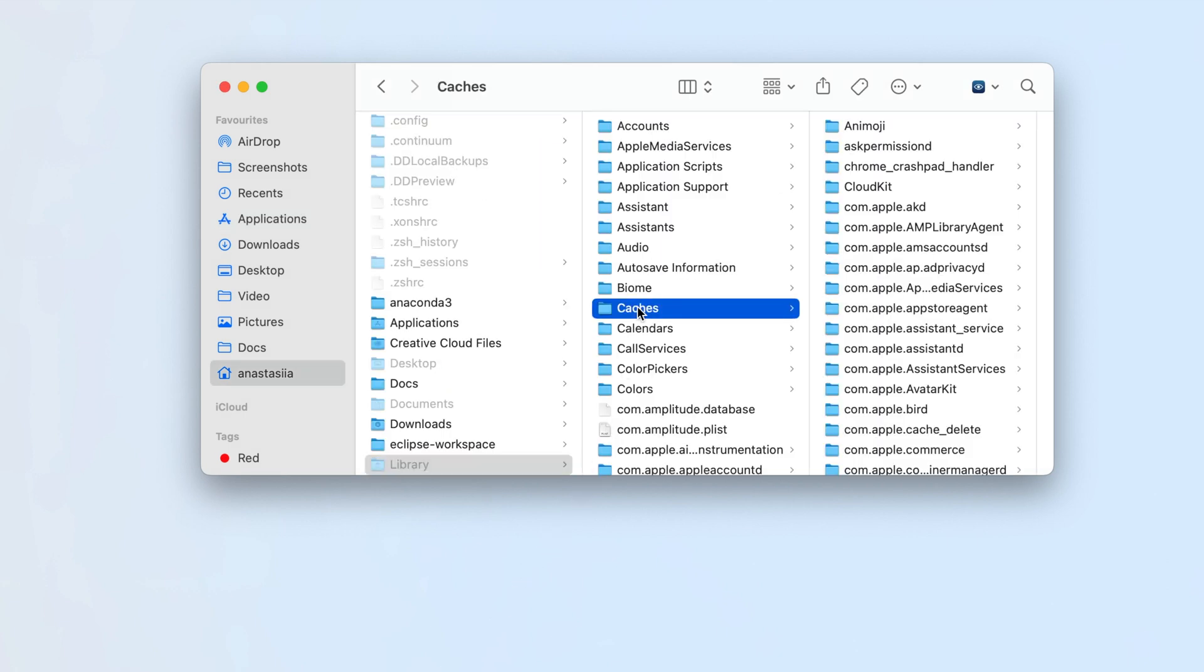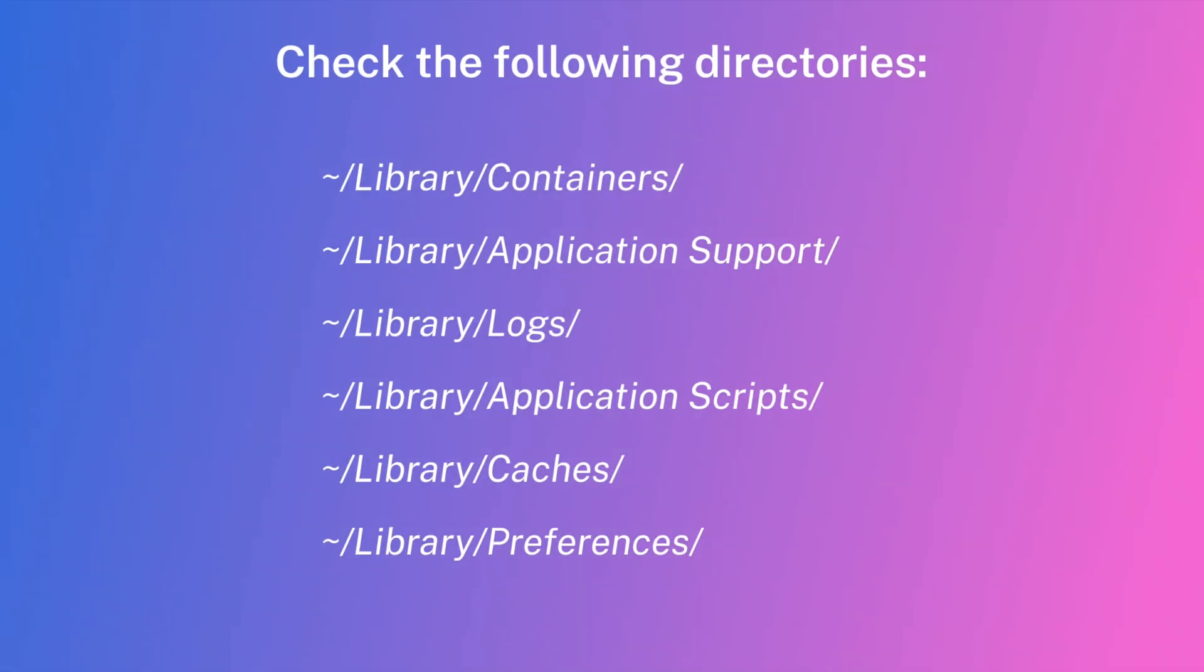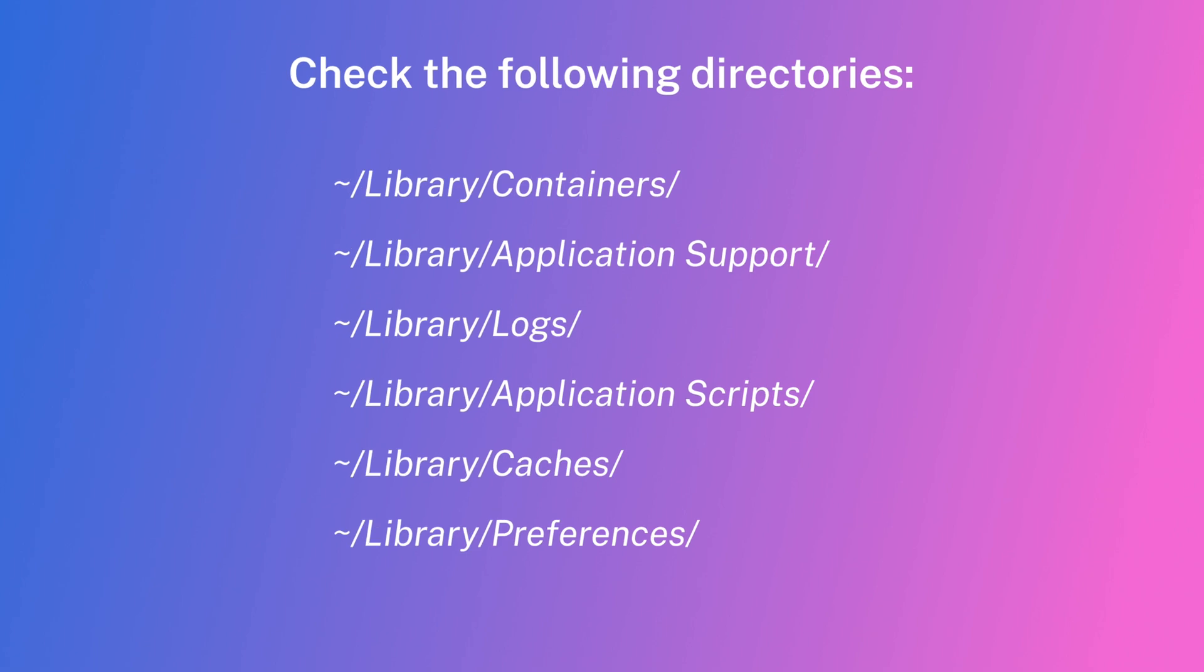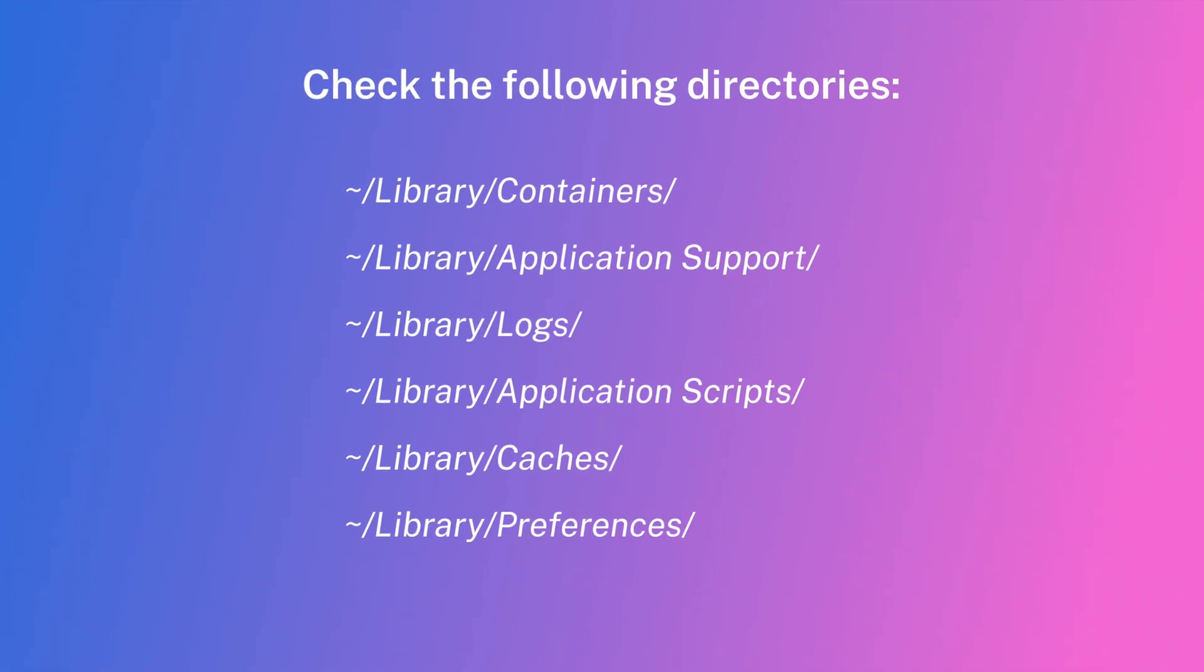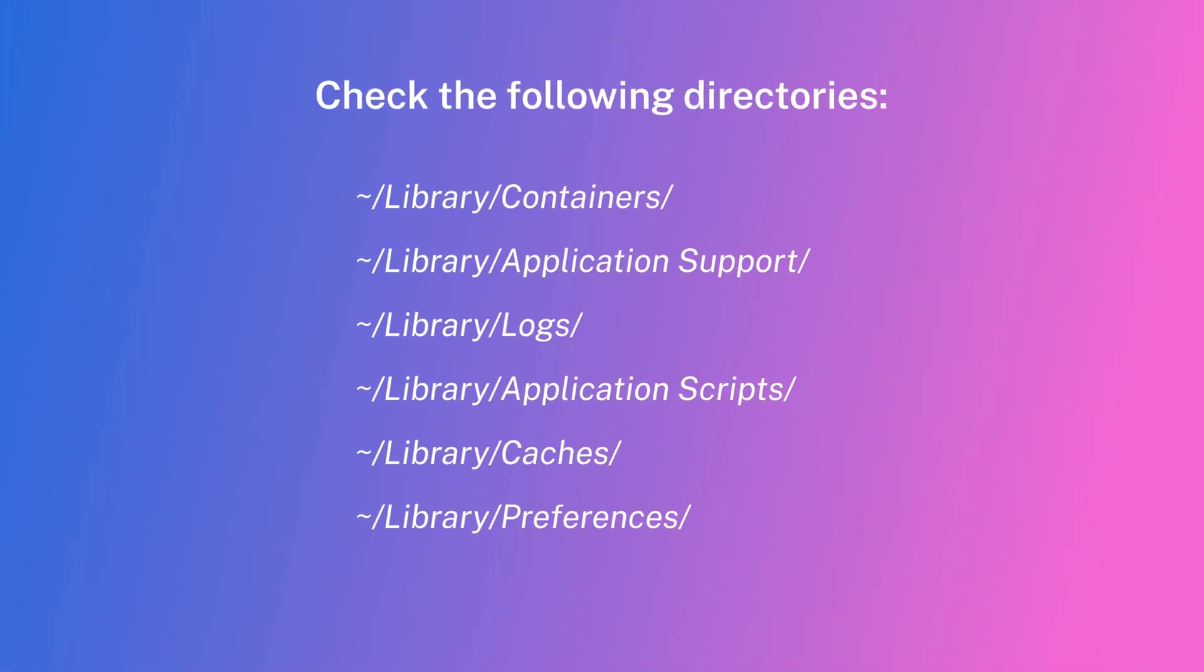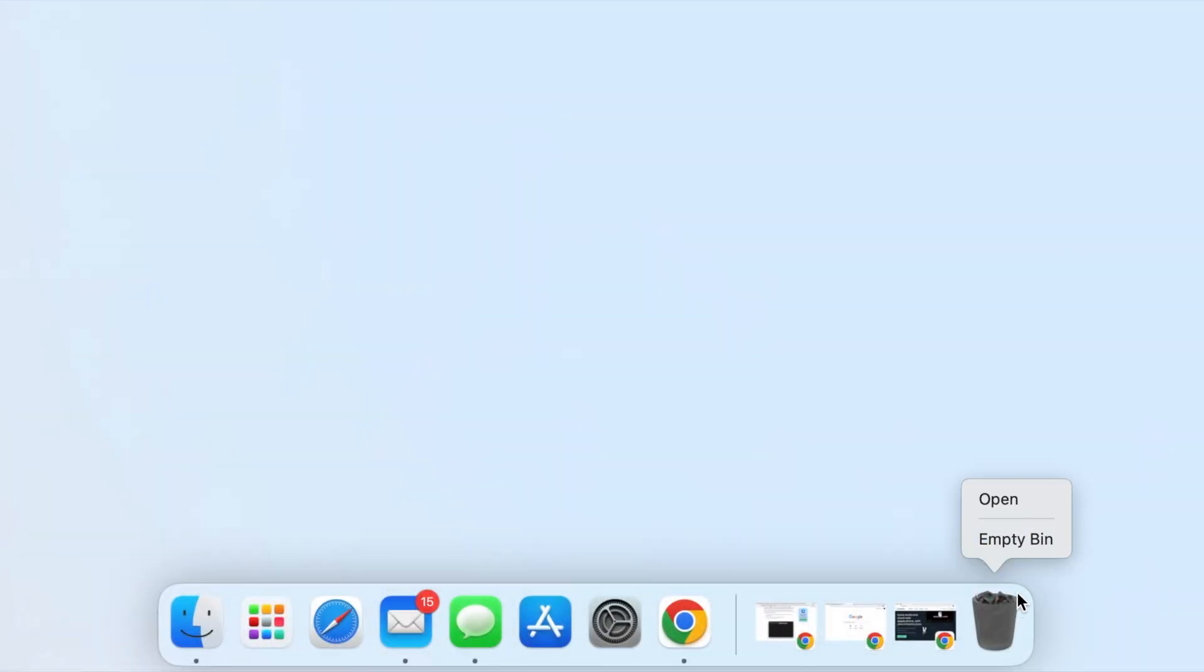Look for Anaconda files and folders in each of the following directories and remove them. The last step to completely uninstall Anaconda is to empty the trash.